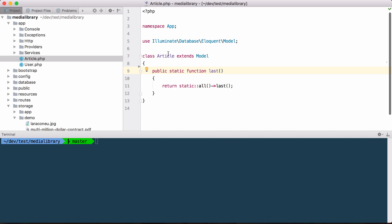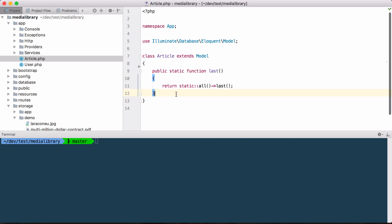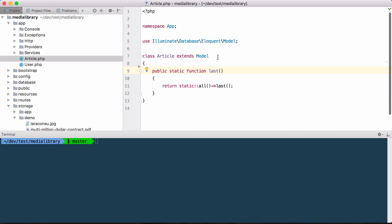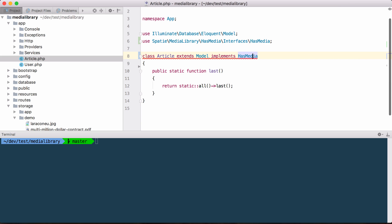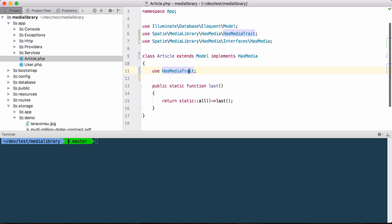To get started with the Media Library, you have to prepare the model a little bit further. I've put a last function on it — that's just for the purposes of this demonstration, you don't need to do that in your own app. But to get started with the Media Library, you have to implement the hasMedia interface — let me import that — and you have to add a trait on it: hasMediaTrait. And then you're ready to associate some files with this model.